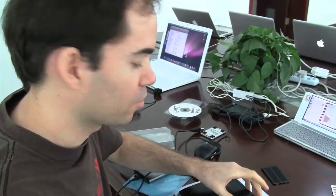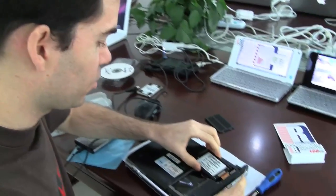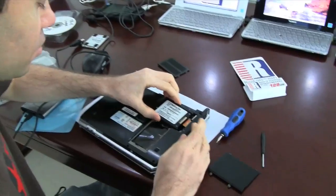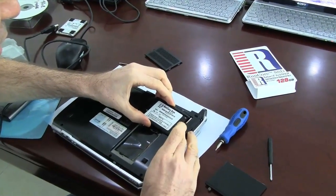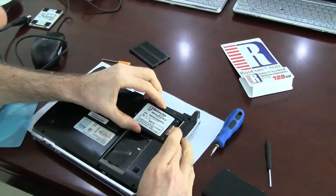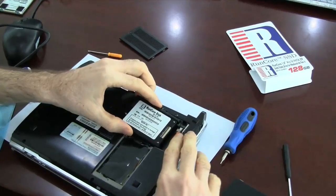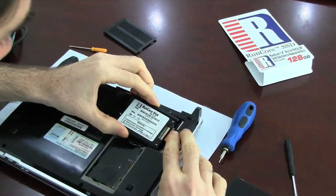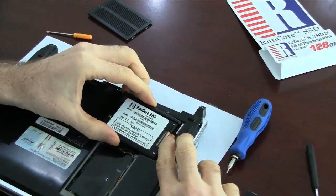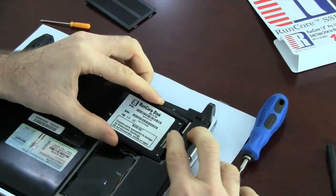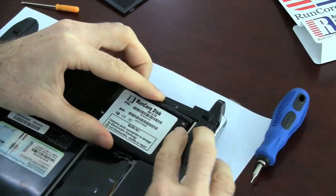And we can only do that with something like a RunCore. So we're putting in the 1.8 inch ZIF now. This one's 128 gigabytes. And we've already cloned the hard disk, so we won't be waiting around for that.